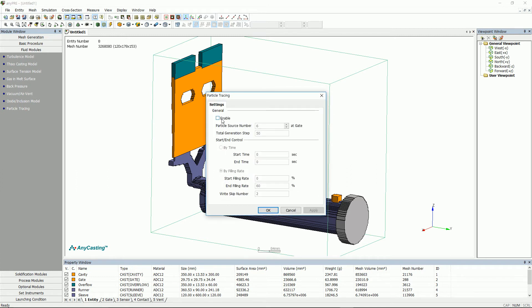Particle tracing is a function to track the movement path by expressing the melt as particles coming through gate. Click to enable start/end control. For particle source value, 10 is recommended. In the case of high-pressure die casting, it is common to set it to by filling rate because the pouring time is short.